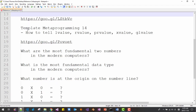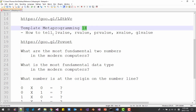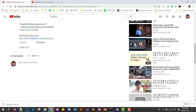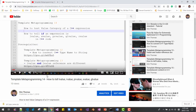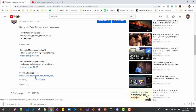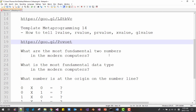Also template metaprogramming 14 — how to tell L value, R value, PR value, X value, GL value. Please watch these two videos. And you need to download the source code from our previous sessions before I start this session.